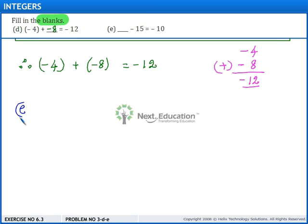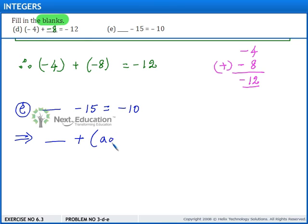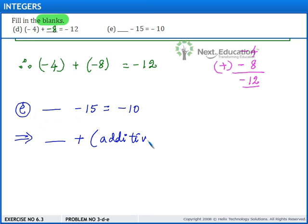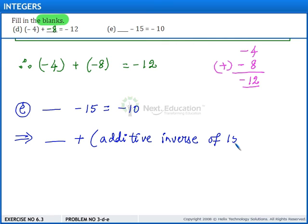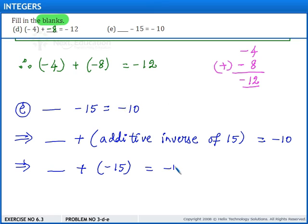In part E, we have blank minus 15 is equal to minus 10. This implies blank plus the additive inverse of 15. Since subtraction of integers is the same as adding its additive inverse, the result is given as minus 10. So, this implies blank plus minus 15 is equal to minus 10.